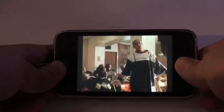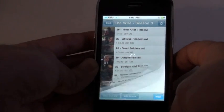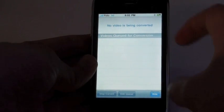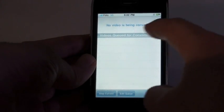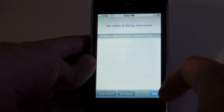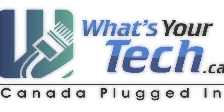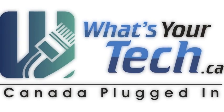That's basically AirVideo, and we can even have a list of conversions. But that's pretty much it — that's the app in a nutshell. For whatsyourtech.ca, I'm TechRittsonis.